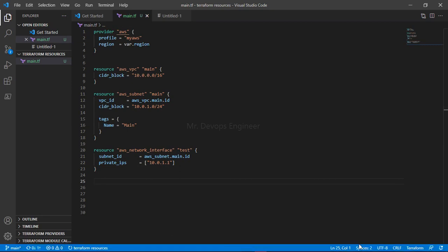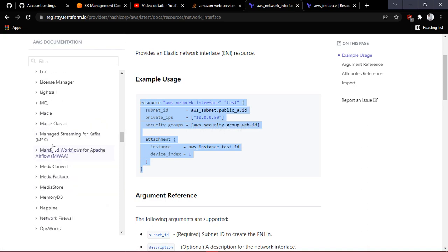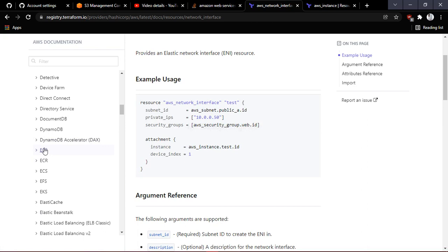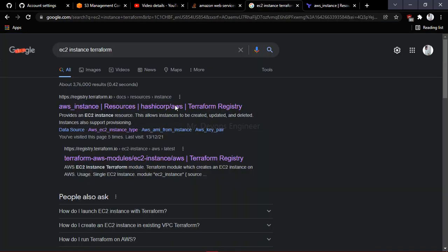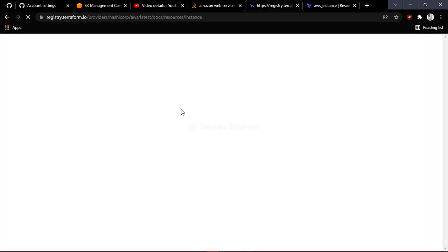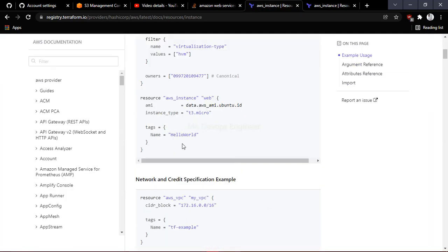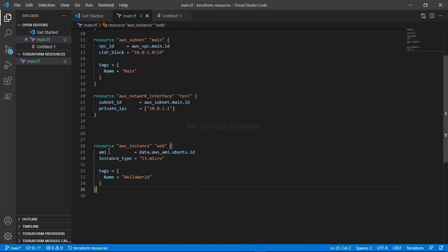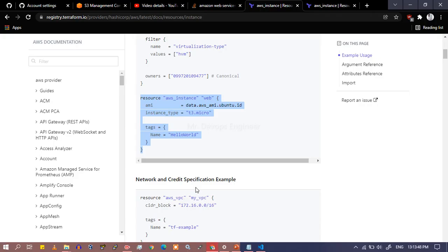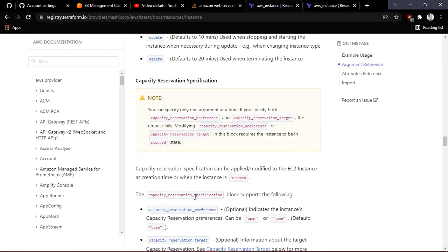Let's search for the EC2 instance resource on the HashiCorp registry — search for 'aws_instance terraform'. Click on that. Once we have the resource block 'aws_instance', copy it and paste it into our code. You can see it is asking for an AMI — that value is already a variable so we can pass it. Now let's look at how to attach this to the network interface by scrolling down.